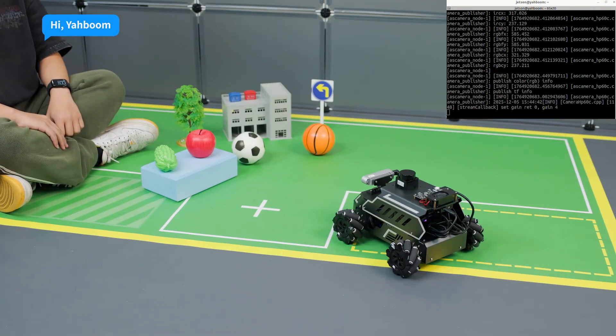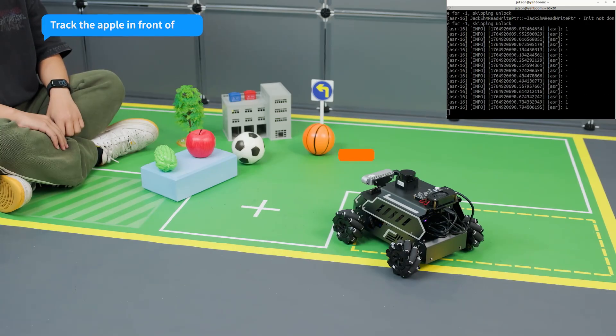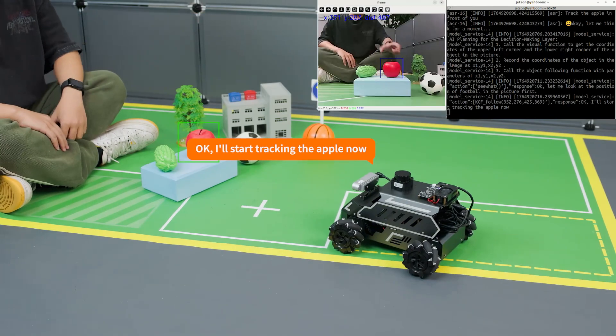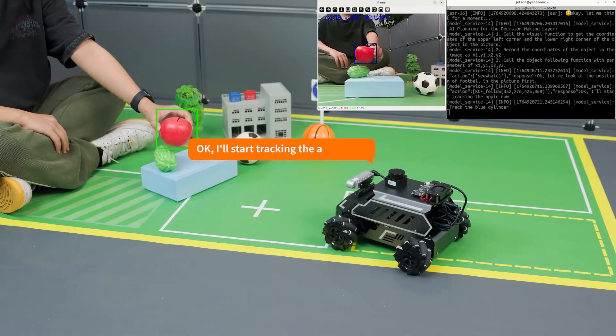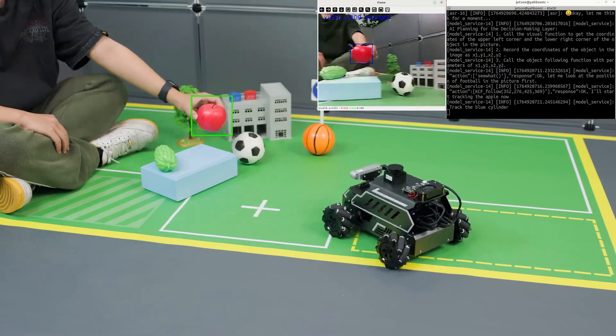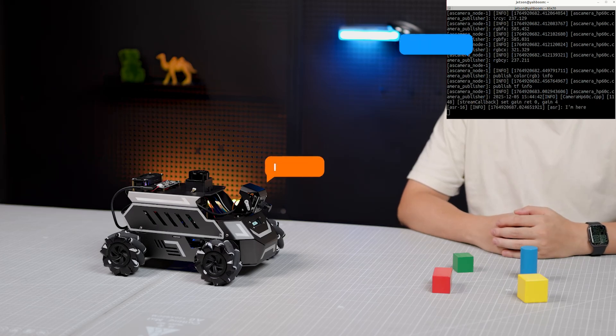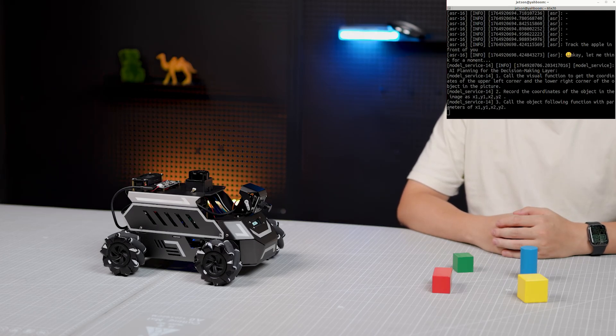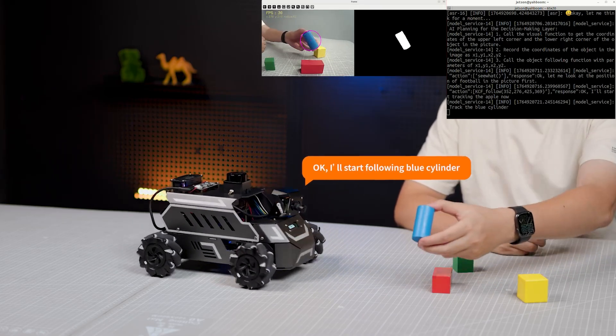Hi Yabong, I'm here. Track the apple in front of you. Okay, I'll start tracking the apple now. Hi Yabong, I'm here. Track the blue cylinder. Okay, I'll start tracking the apple now.